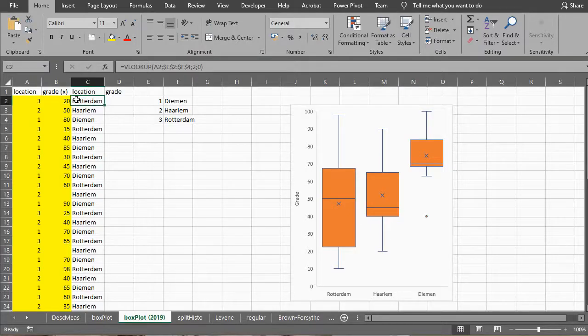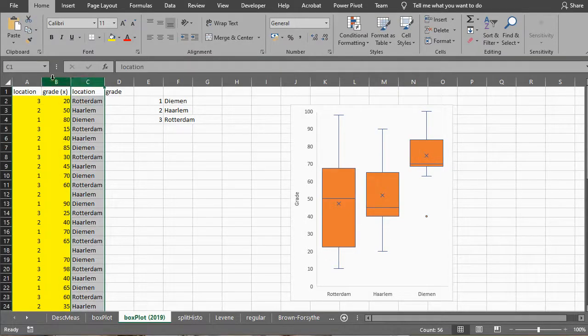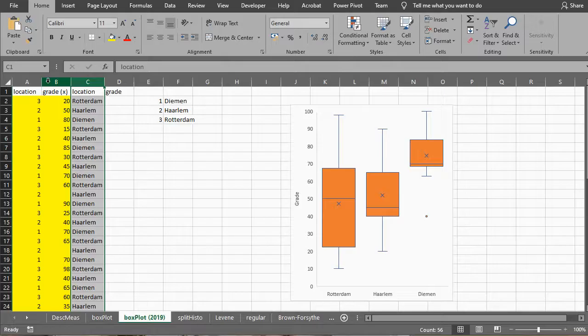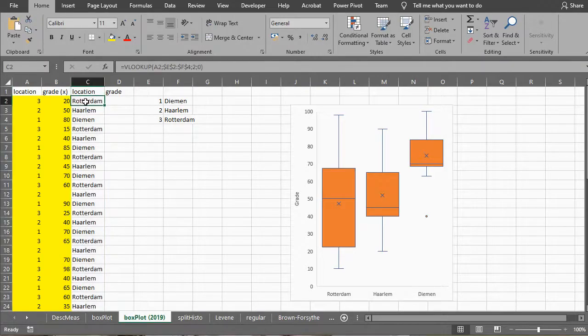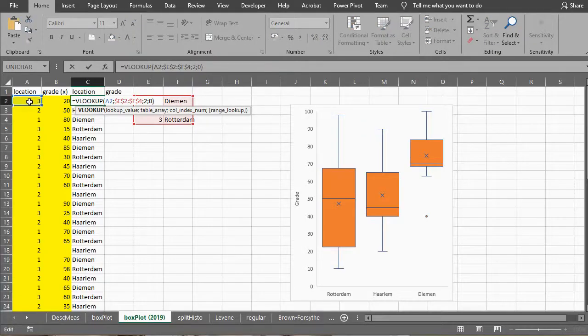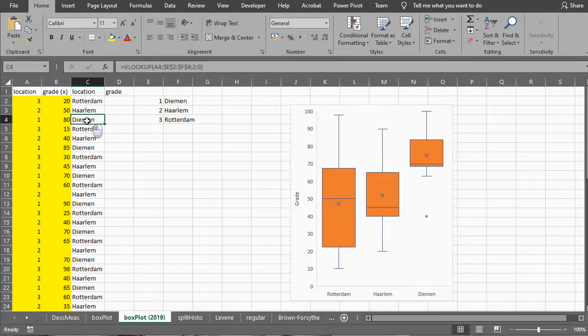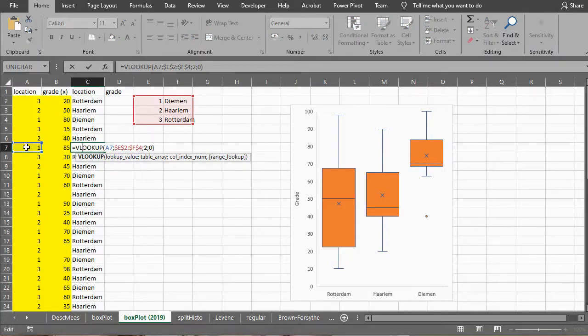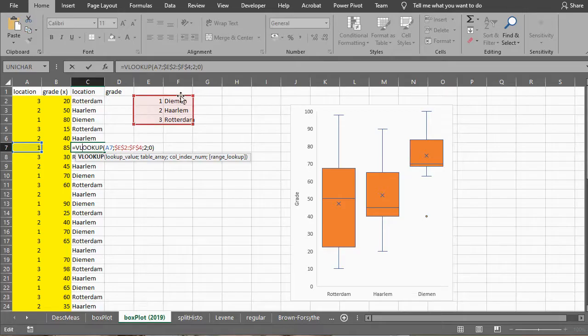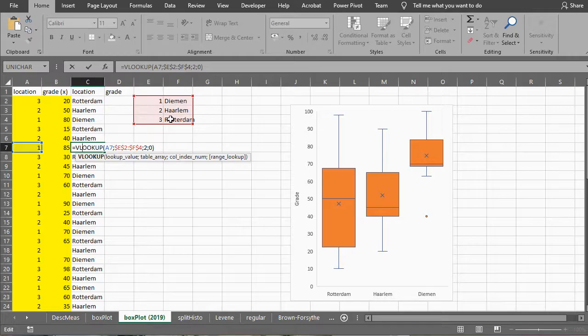However, to do that I need to have the location before the grade. So I can either just copy this in and move it there. By the way I'm using a VLOOKUP here because I originally had my location as a number. This is looking up this value in this table and then returning to me the second column and it must be an exact match. So that's how this formula works.